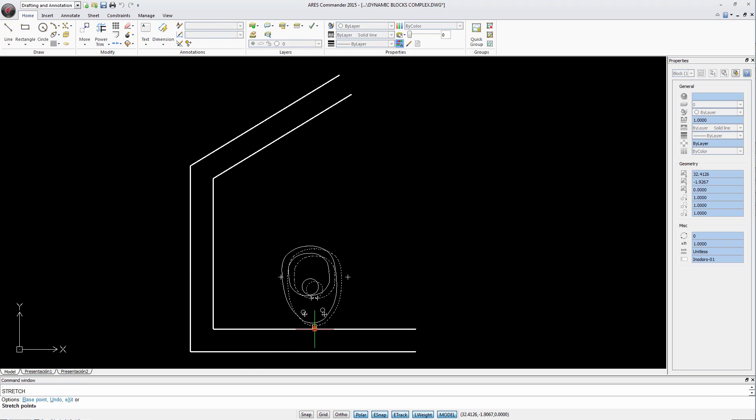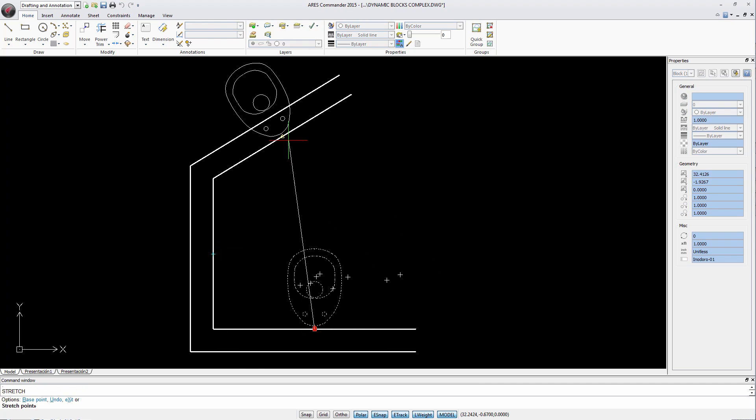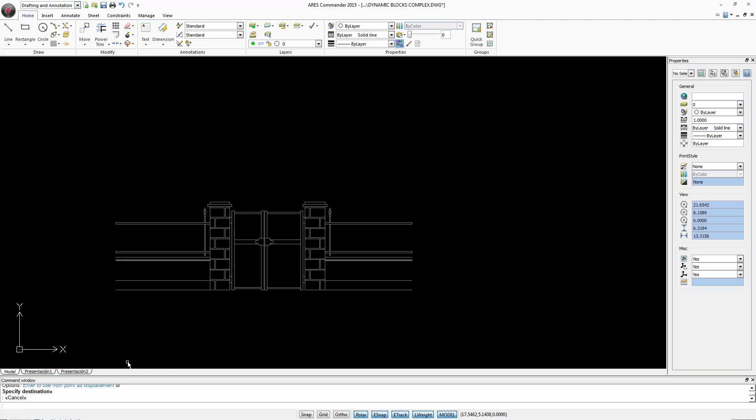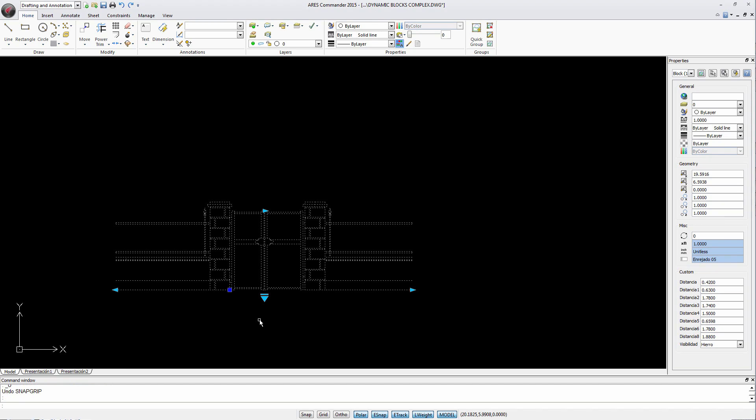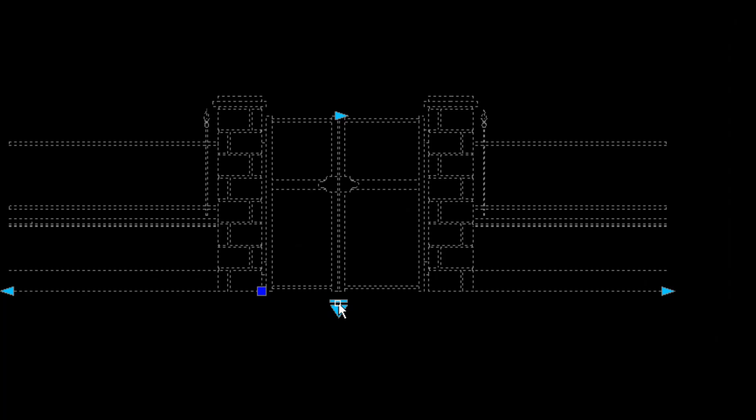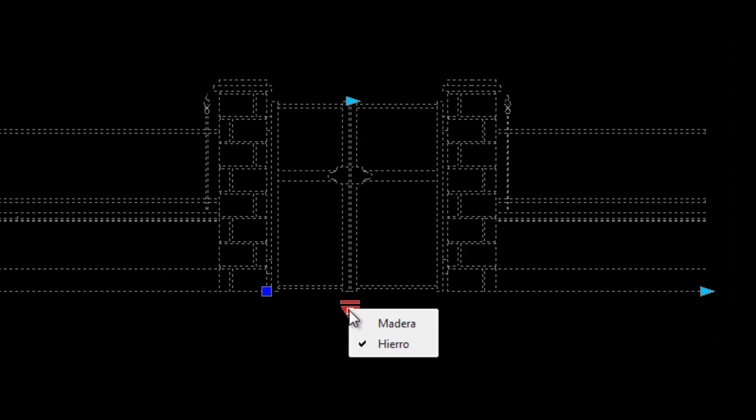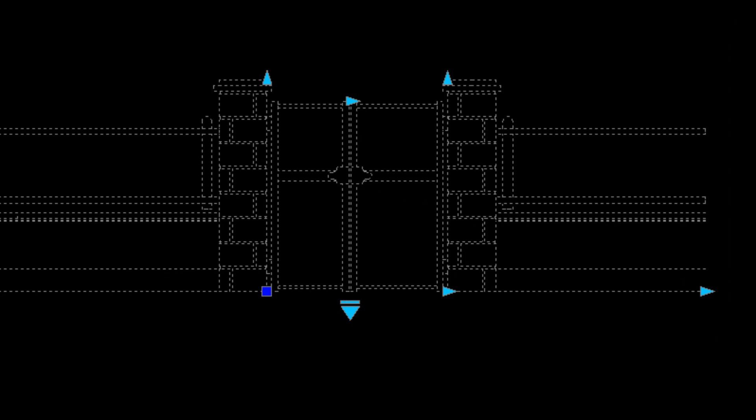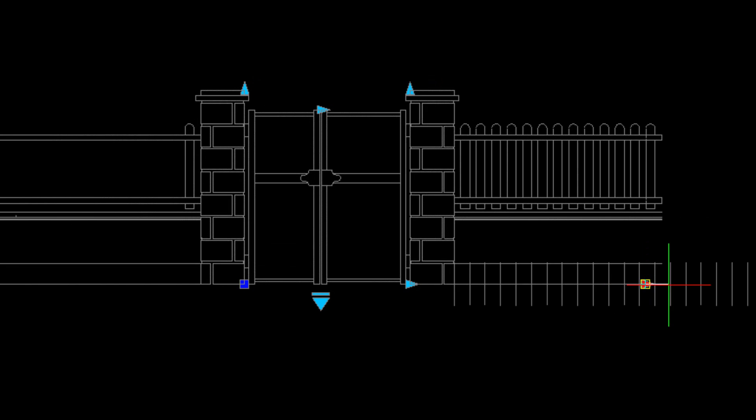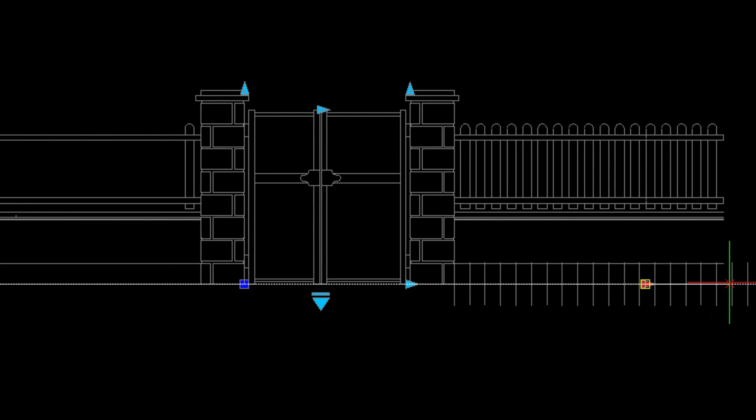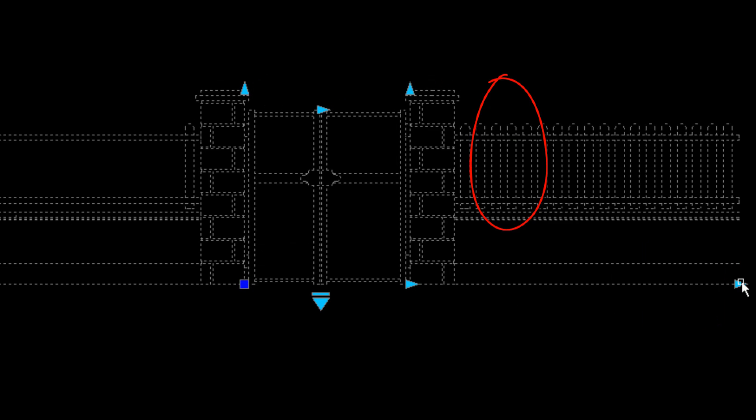Here's another example. The truth is that there can be very complex dynamic blocks, but ARES Commander 2015 can work with any of them. For example, here we can change the fence type and even the number of items displayed.